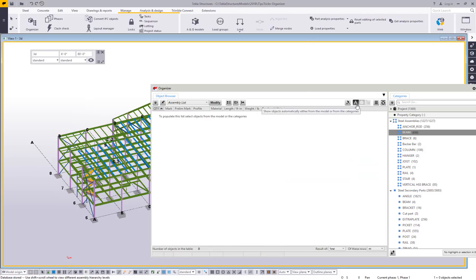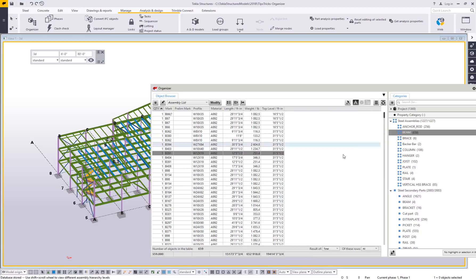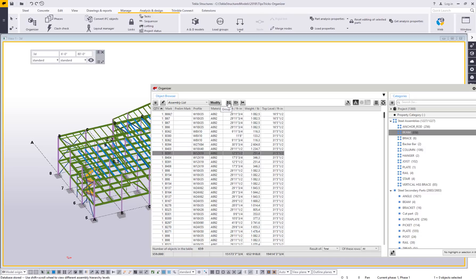I usually leave that on automatic. Now there are some cool things you can do with this information. Once you have a list of beams, we can start to do things like grouping, either through manual options or through combining everything that's identical.